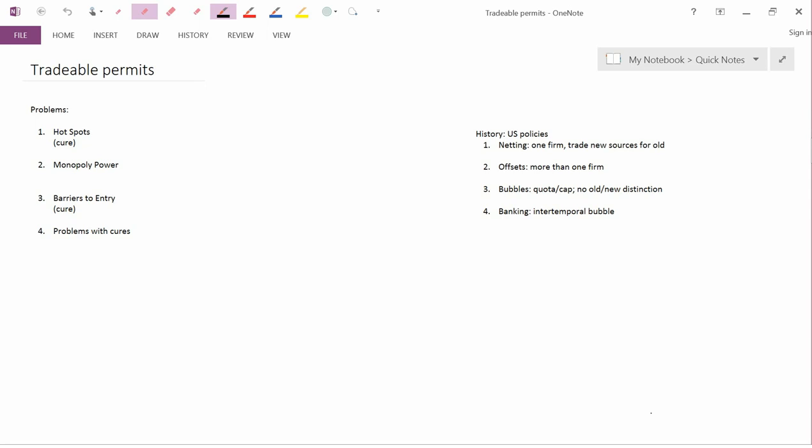We've seen the advantages that tradable permits have in terms of efficiency. So the next topic is what kind of problems might tradable permits entail. And the first problem we're going to talk about is called hotspots.